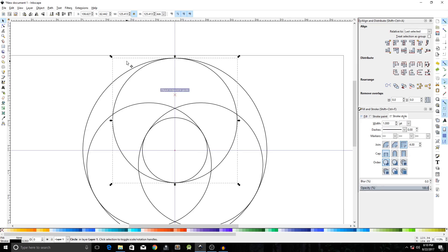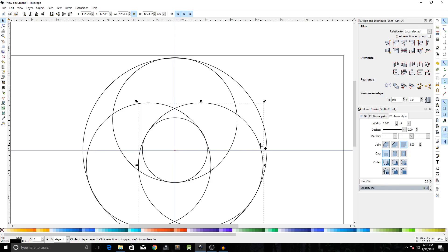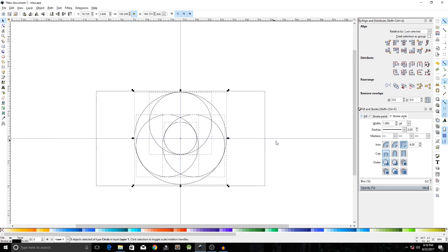Right-click and duplicate again, then rotate it by another 120 degrees. Select one ring and hit the Up arrow key once, then with the other ring selected hit the Left arrow key once, and with the last ring selected hit the Right arrow key once. Hit Ctrl+A to select everything.